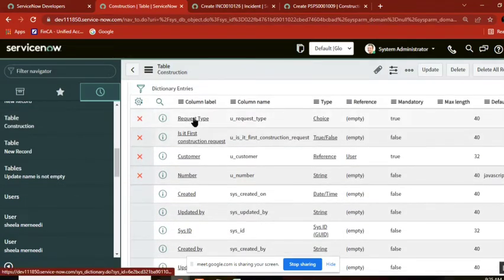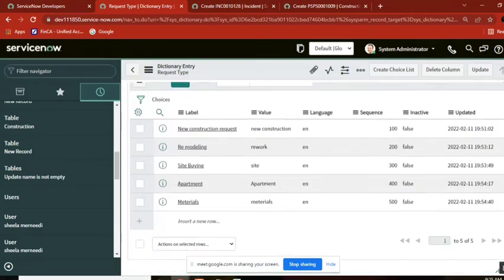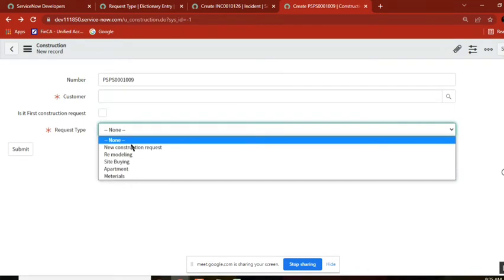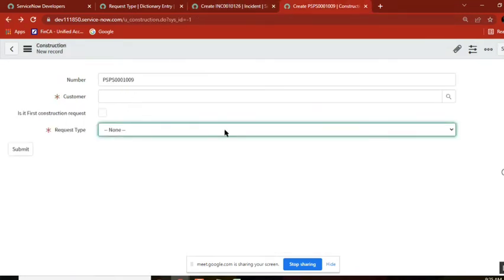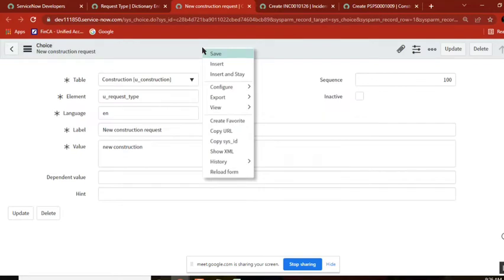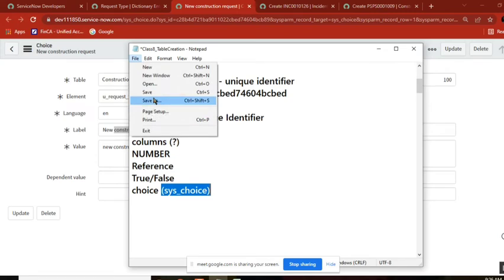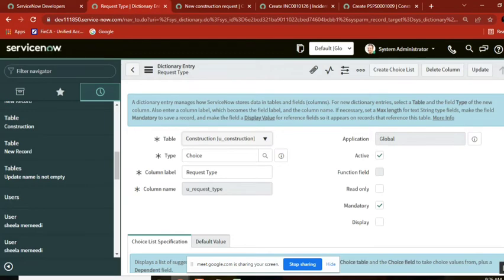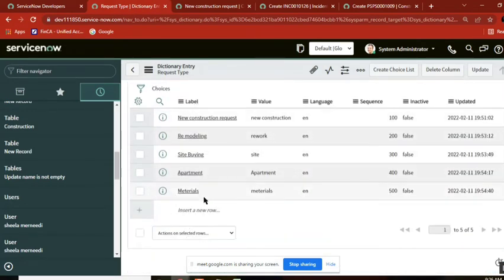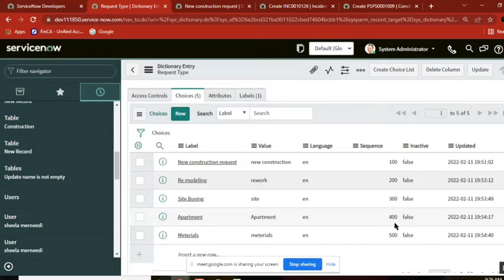To recap: I created a field called 'request type', saved it, and got the choices section for the choice field. I started creating choices and made five choices. Instead of going back and selecting new each time, I opened the same page, changed values, and used insert and stay — which works like a save-as. Under this choice field we now have five choices arranged using sequence numbers, and they show here in order.